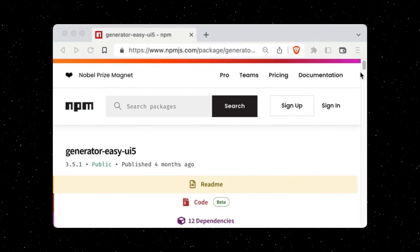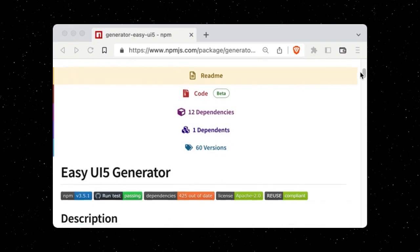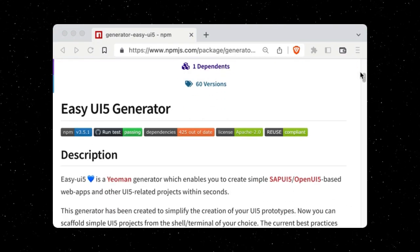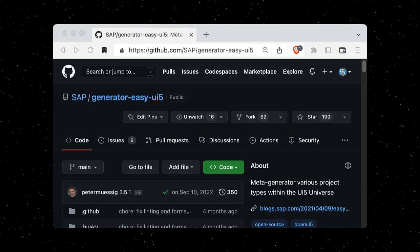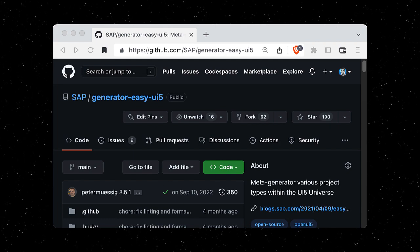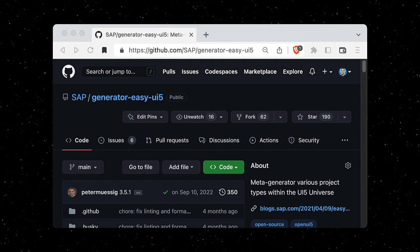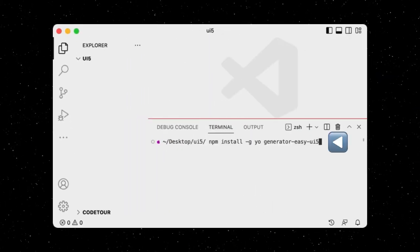We can create a new UI5 TypeScript application using a tool called EasyUI5. It is an open source UI5 application generator that supports TypeScript. First, let's install the tool.